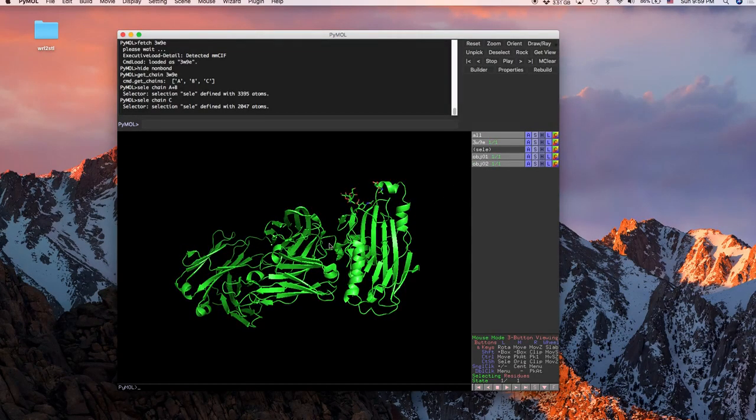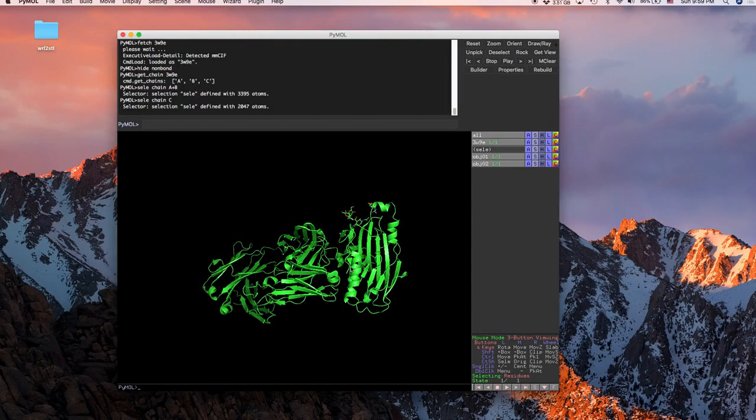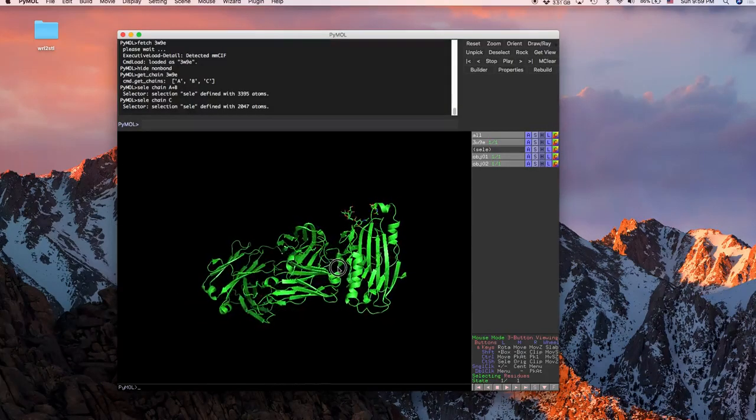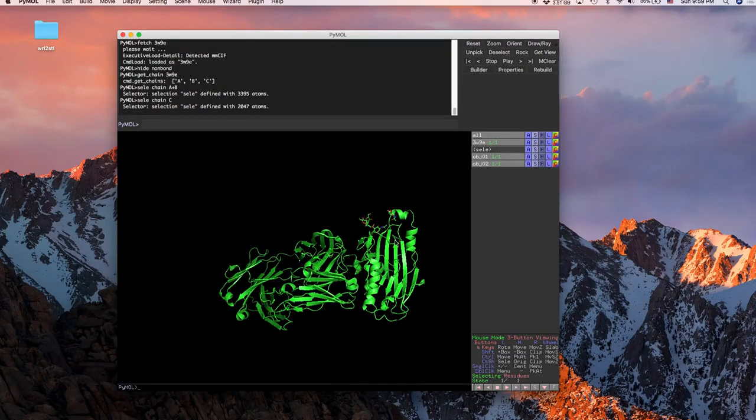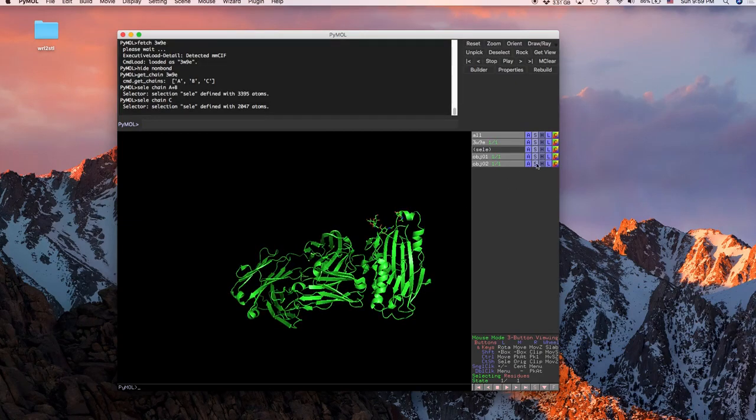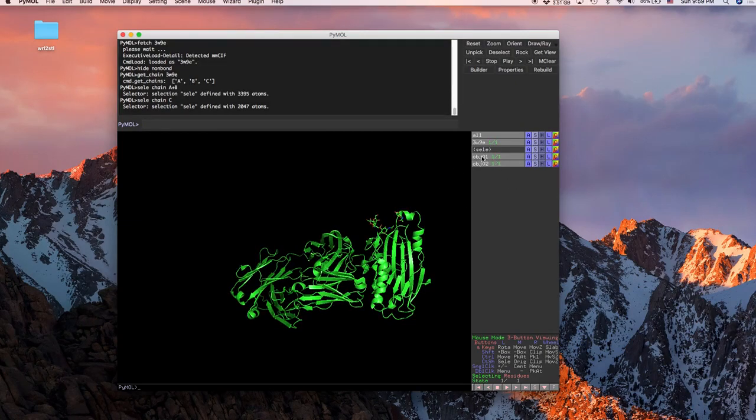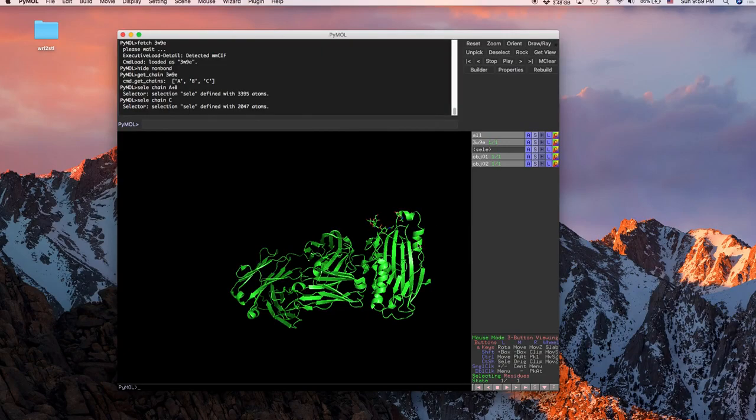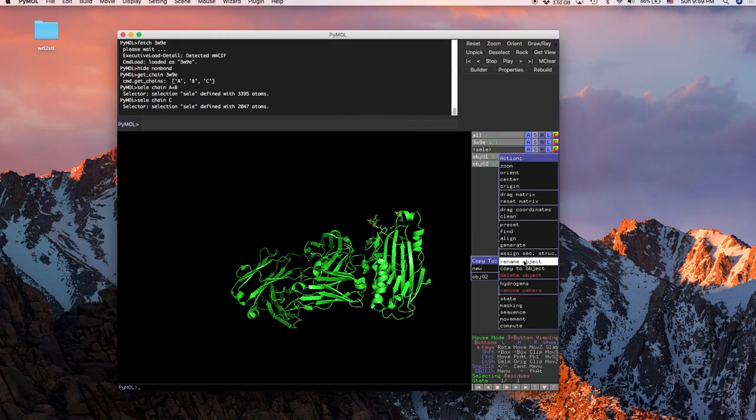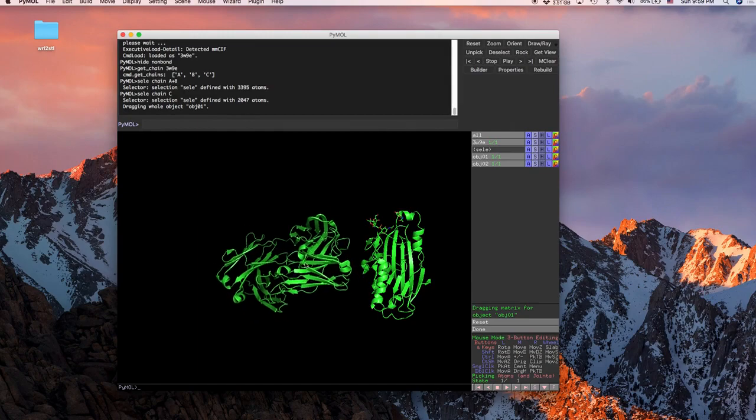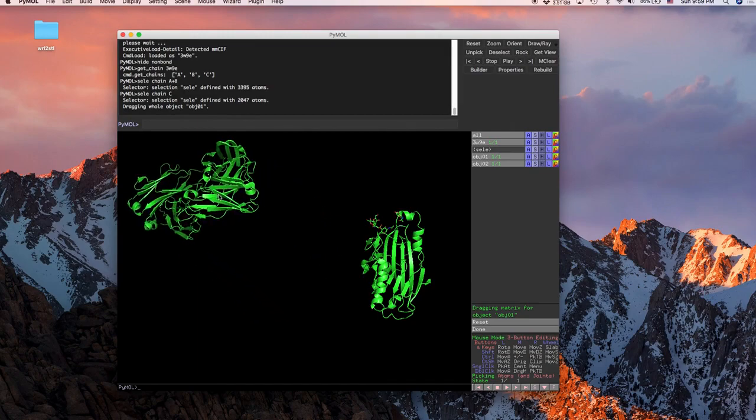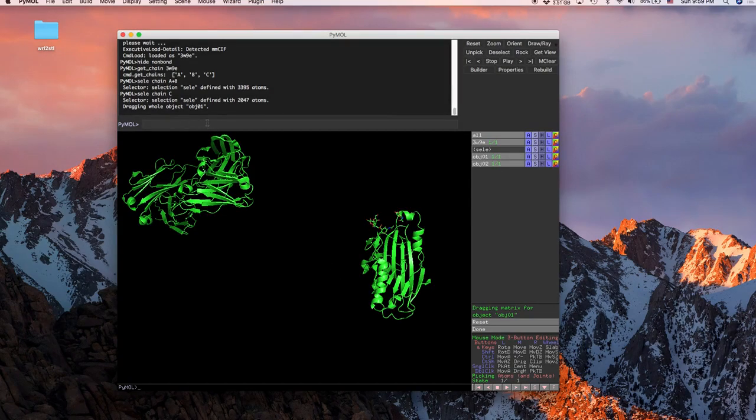So now that you have both of them made into two separate objects, right now they're already together and we're going to want to show them coming in together. So what you're going to want to do is object one was the thing that's actually going to be moving and docking into this, this is going to be the receptor. So for this one action, we're going to go to drag matrix and we're just going to move this wherever we want it, just away from where it's supposed to be. This is where we're going to start typing in some things, so follow these pretty closely.